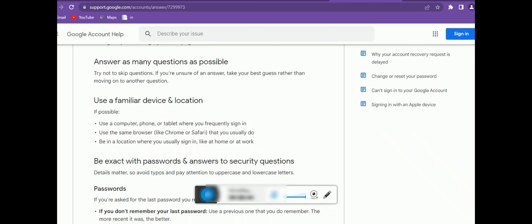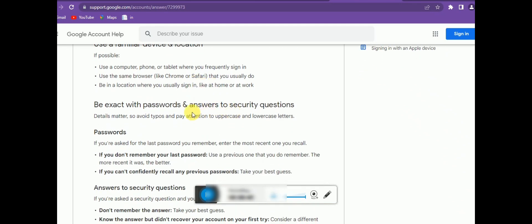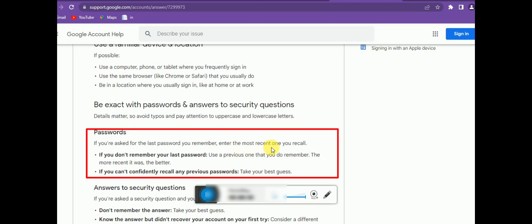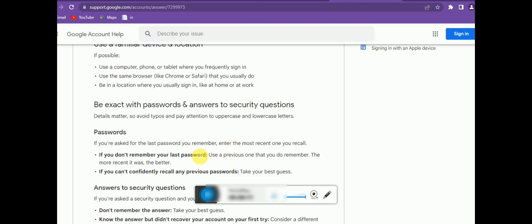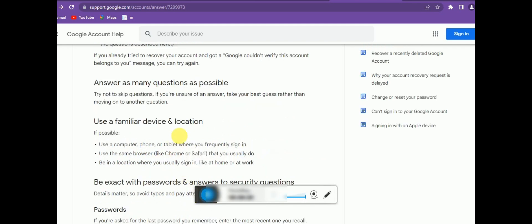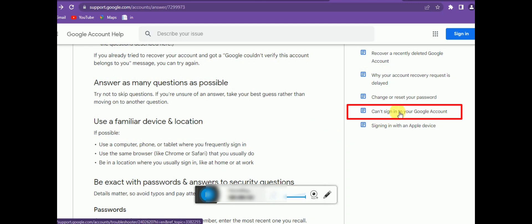For password recovery, try to provide the last password you remember. If you don't remember the last password, try a previous one. Since we often change passwords, you may remember one of them. Try different ones and you may be able to recover your account this way. If you're still having trouble, there is another option available.